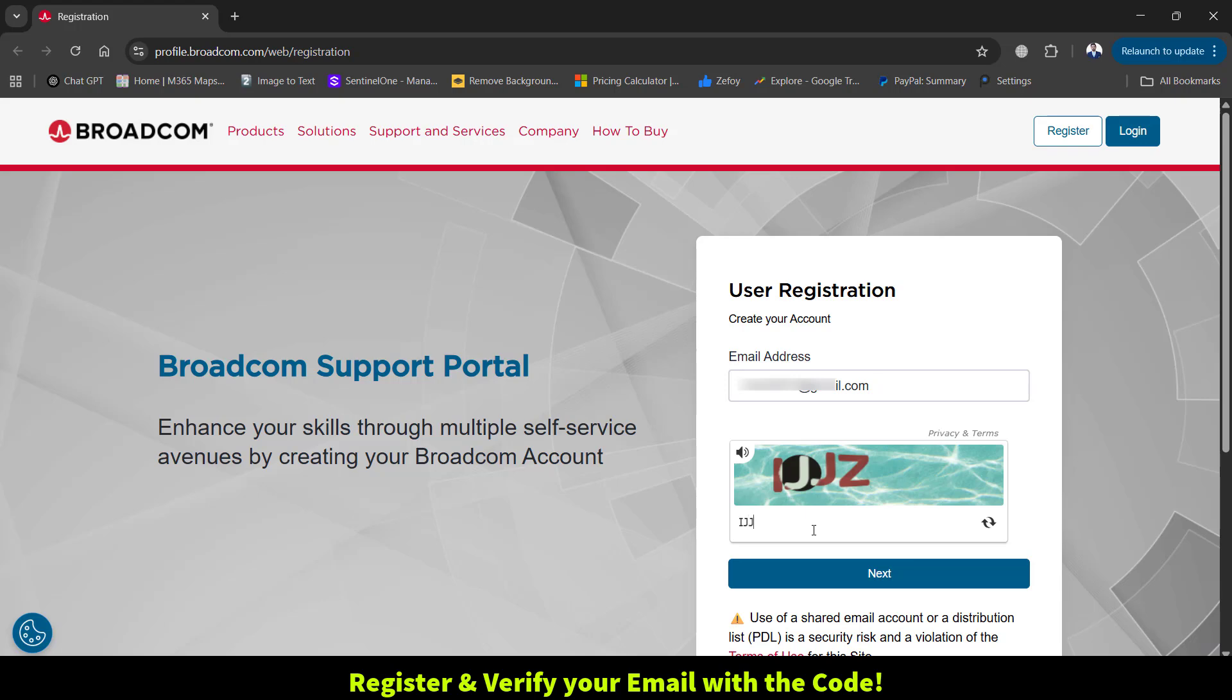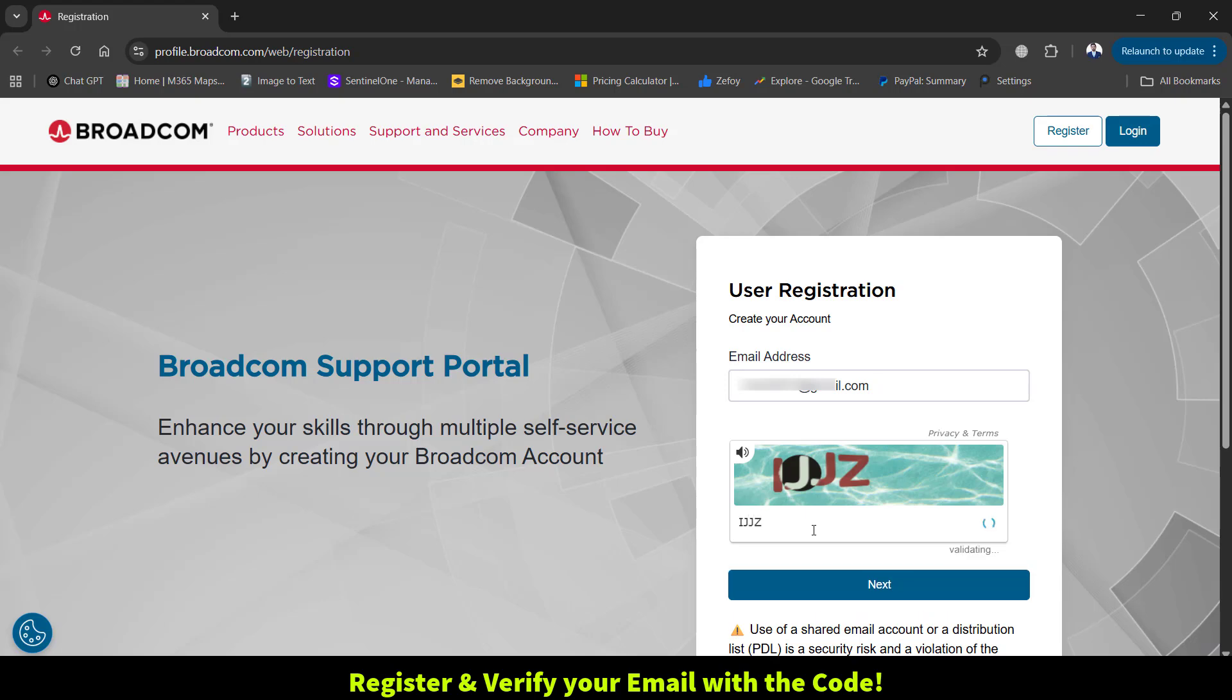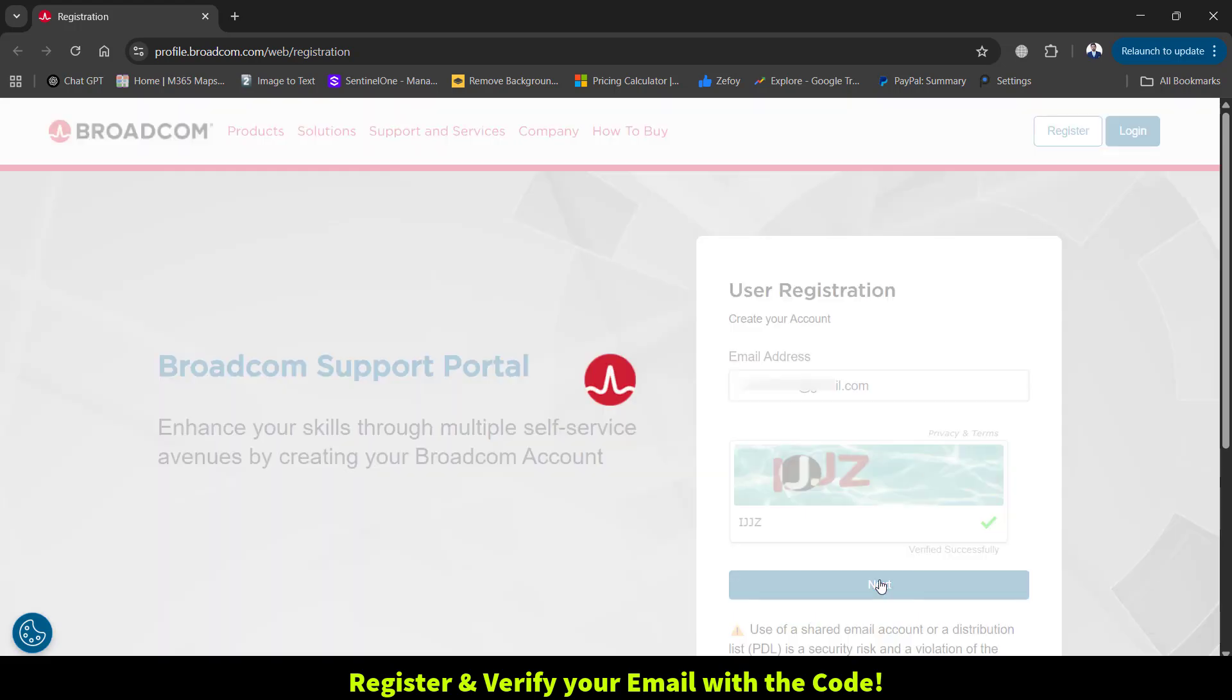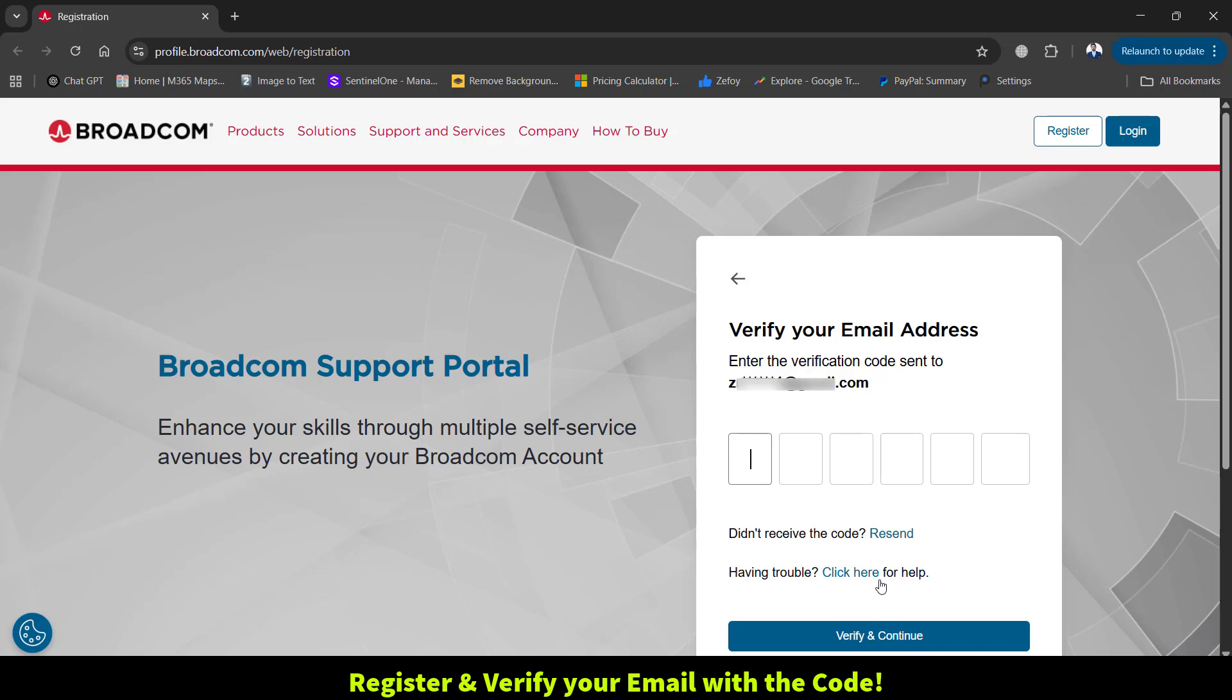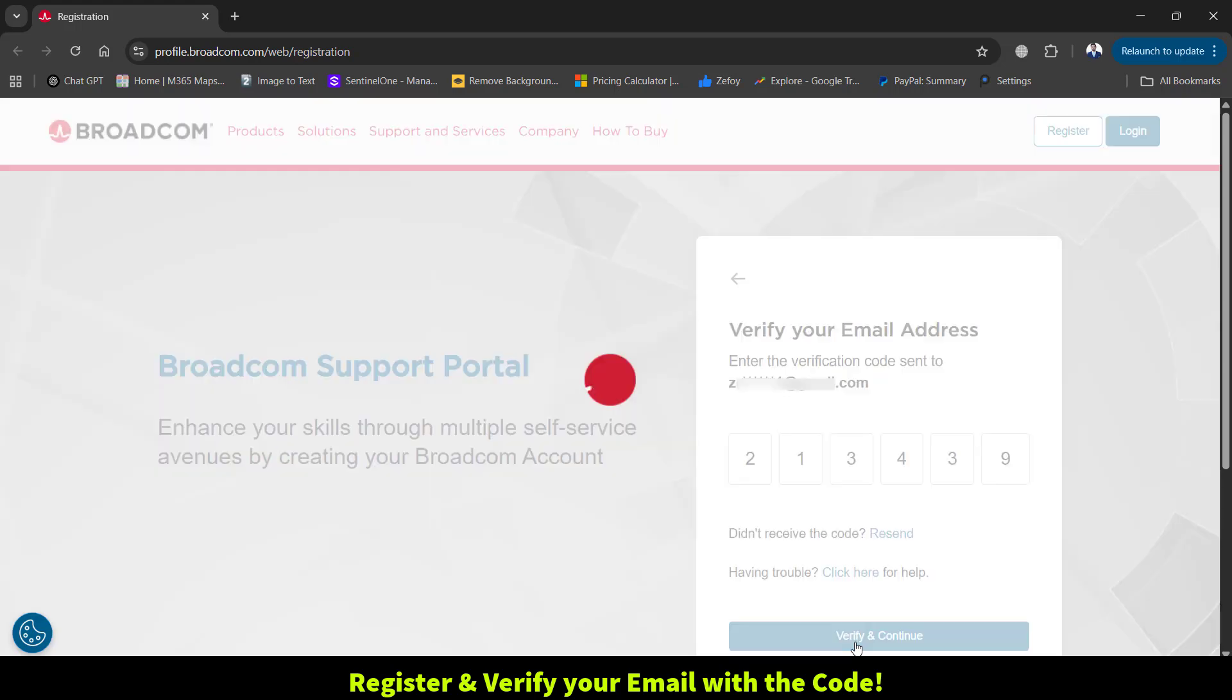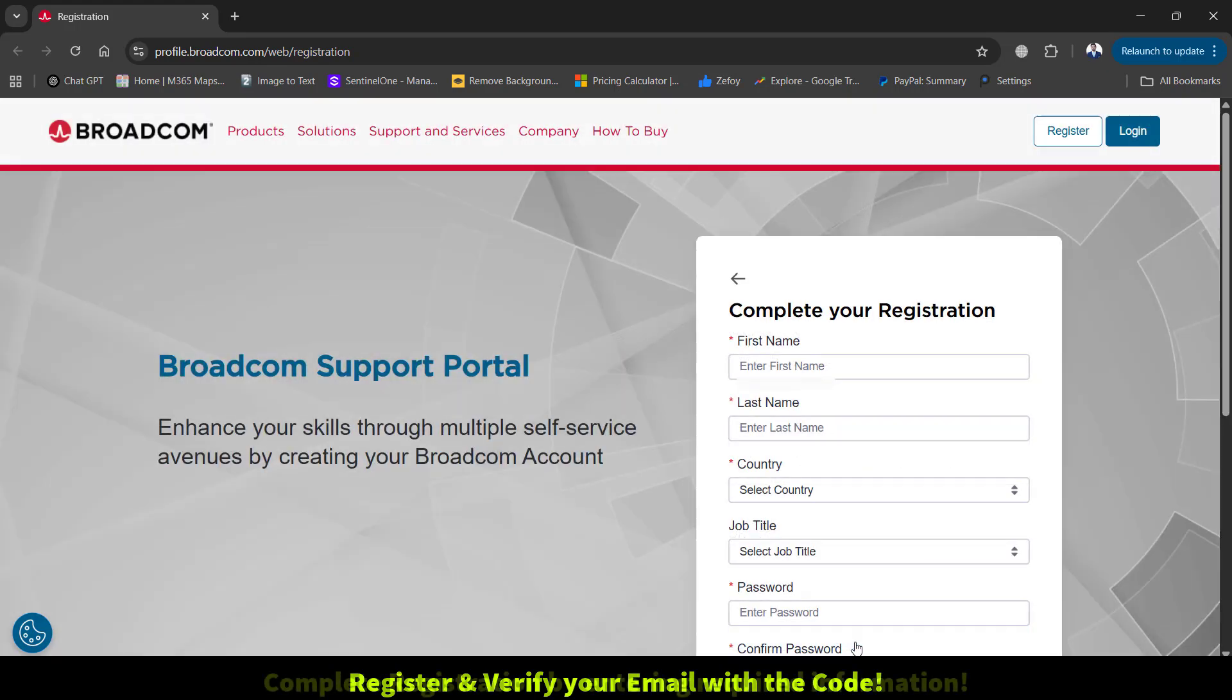First, you have to register on their website. That's simple: enter your email and then verify with the verification code you receive.